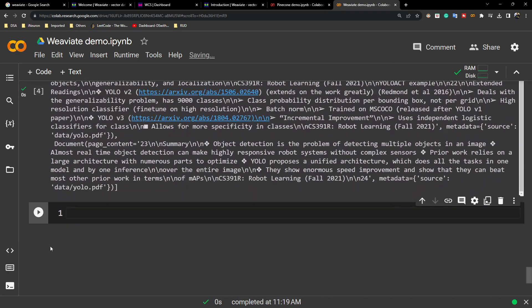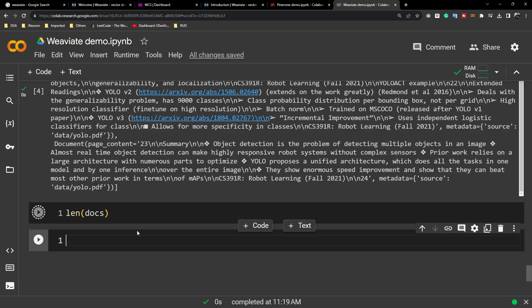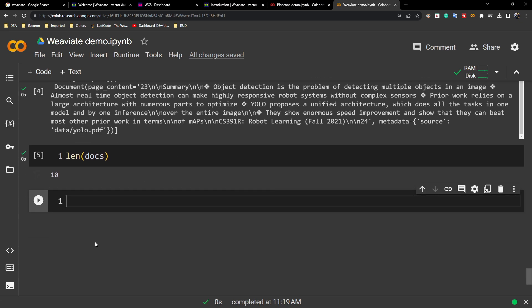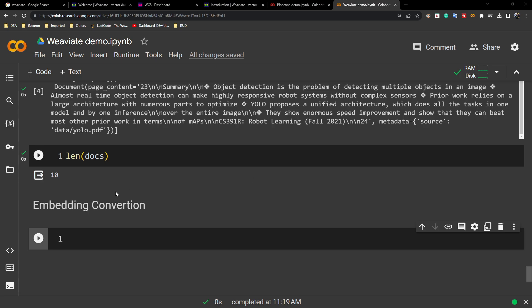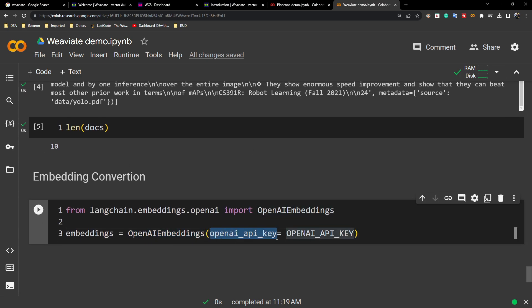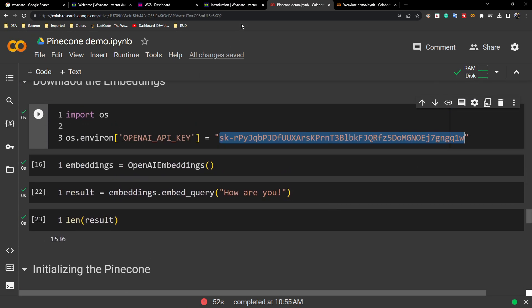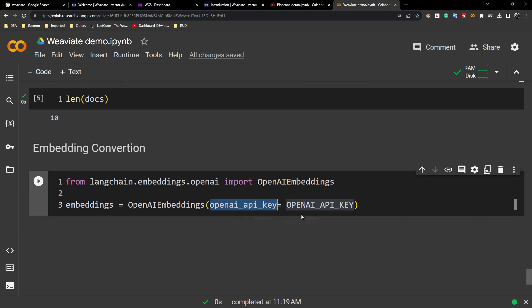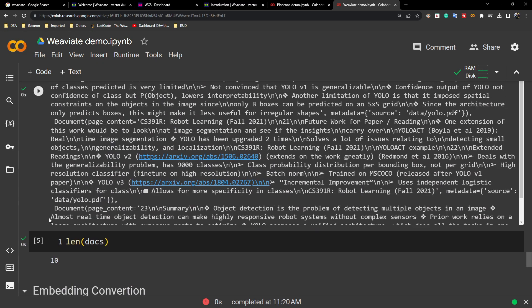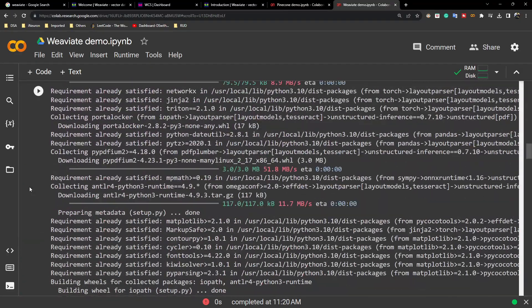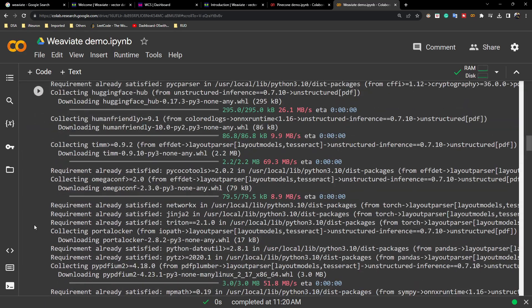All the steps are common — we're just changing the database client. Whether it's ChromaDB, Pinecone, or Weaviate, the steps are the same; only the client changes. Now I need to convert to embeddings using OpenAI embeddings. You need to pass the OpenAI API key either directly or via an environment variable. After restarting the runtime I need to re-execute the credentials cell — it was giving an error because OpenAI was not defined.